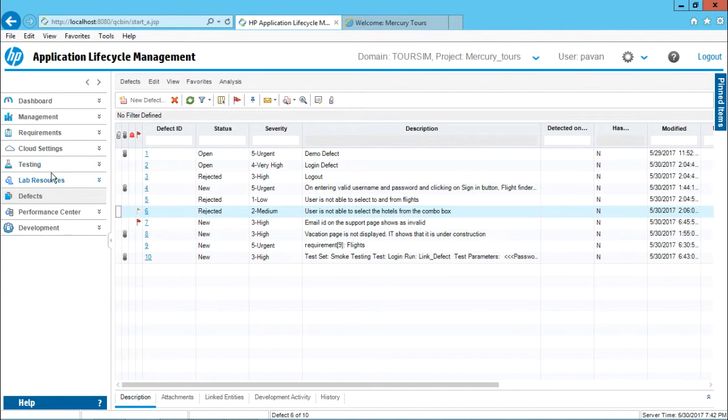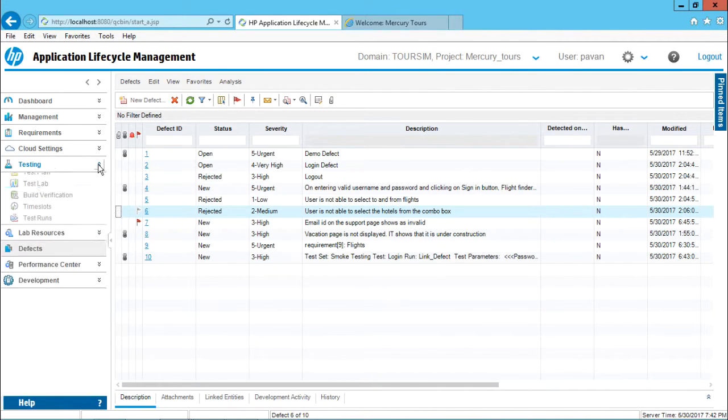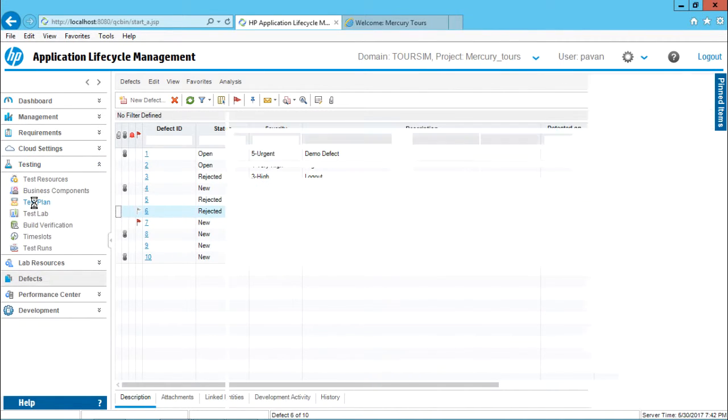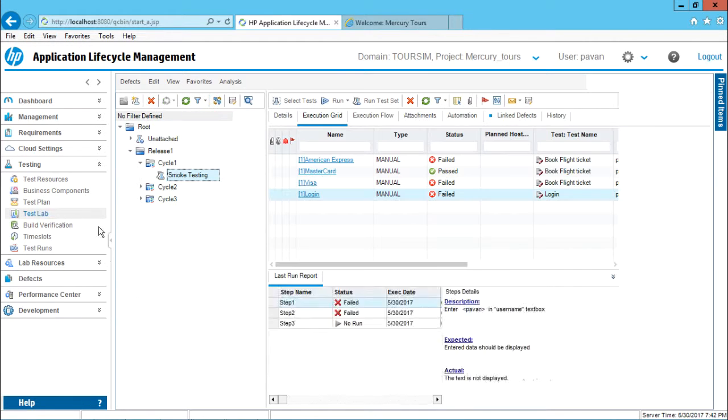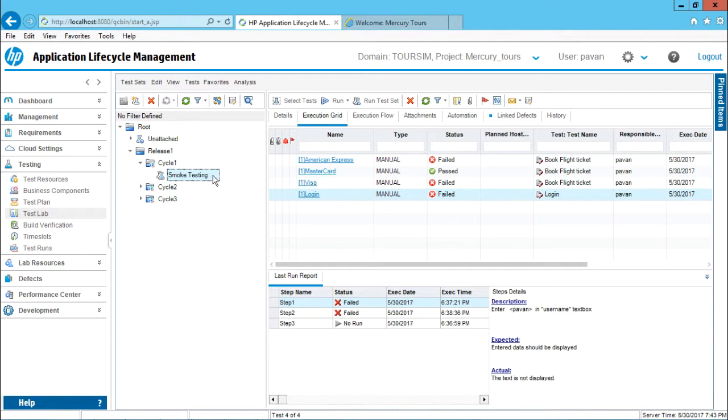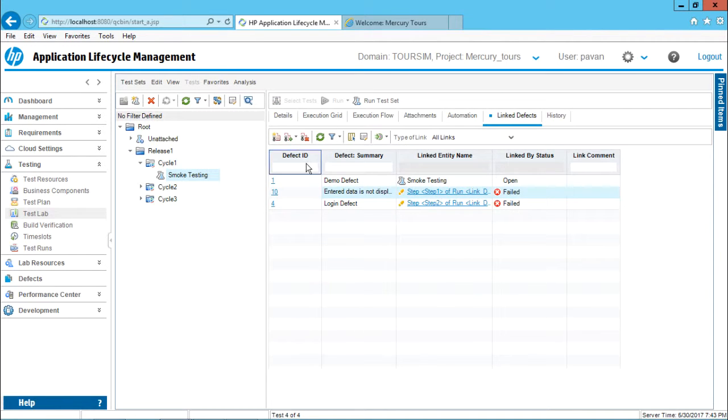If I go to this testing phase, testing module, if I select this test lab model over here and I have smoke testing, smoke testing test set has some linked defects. You can observe there are some linked defects.